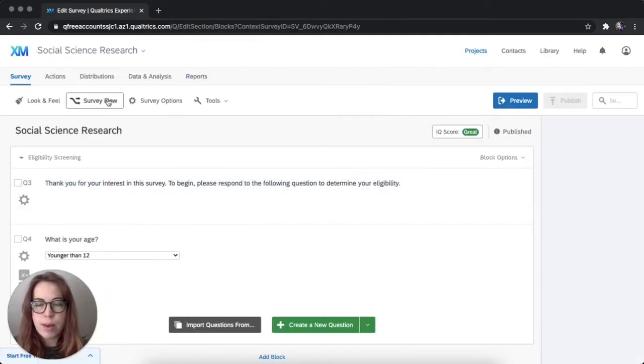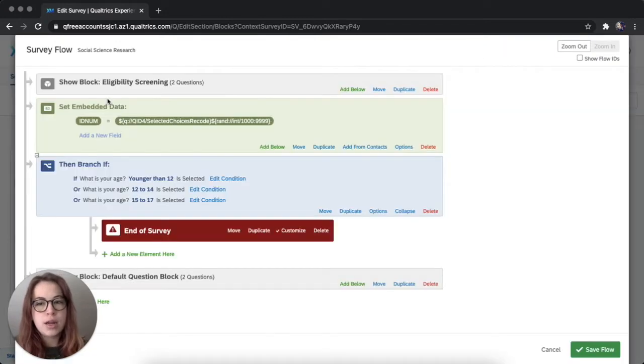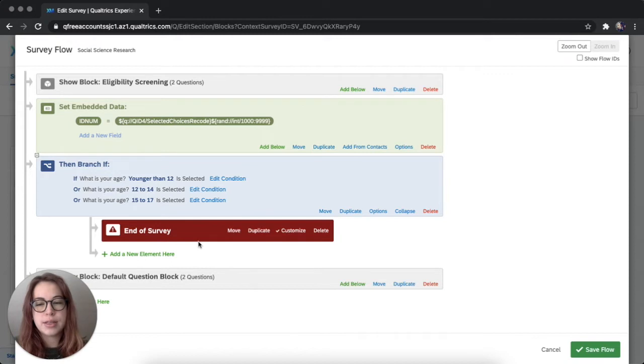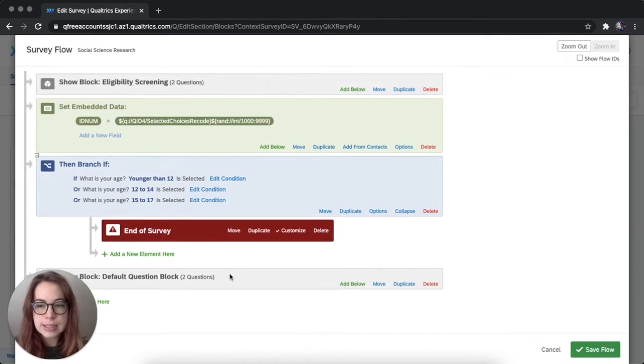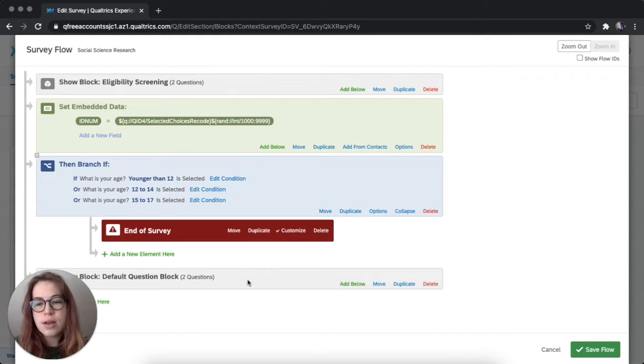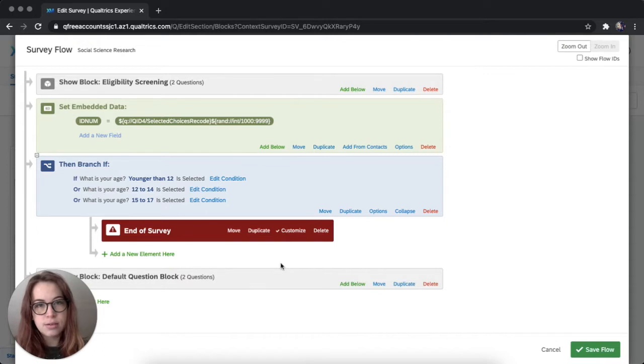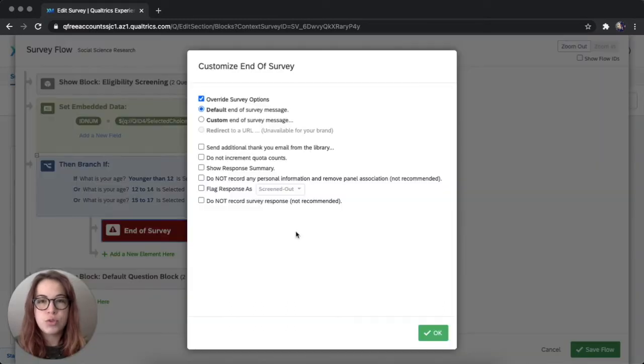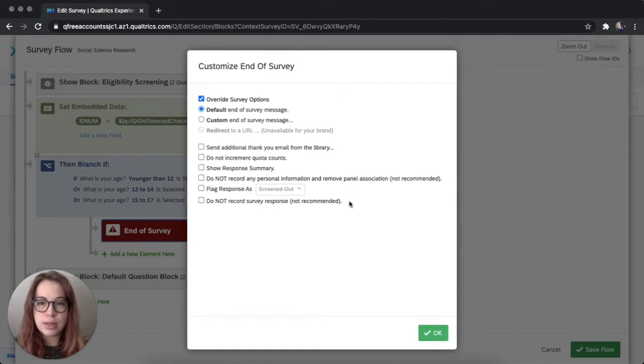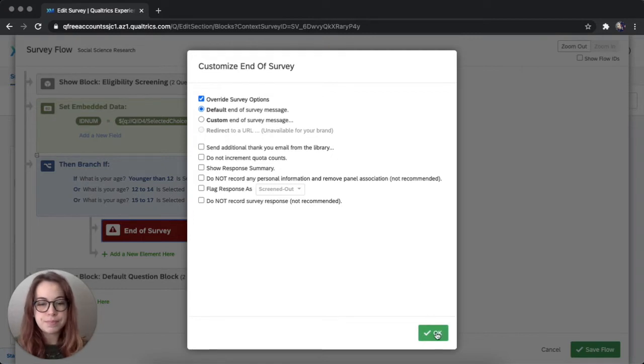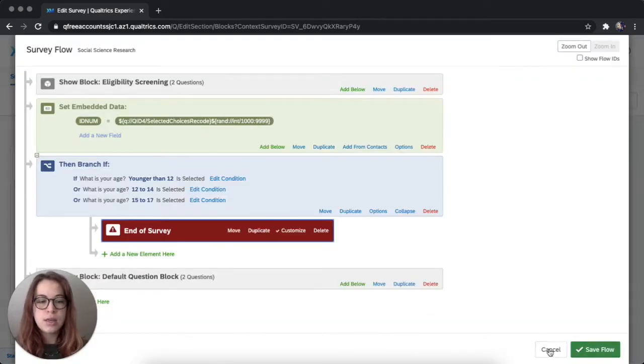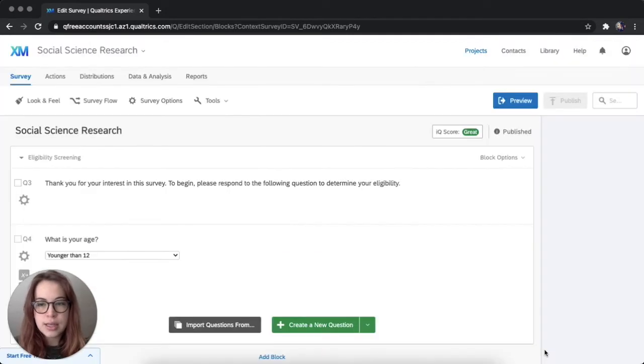And remember, when we set up the eligibility screener, we created an extra end of survey, basically. So now there are two ends of surveys. Here I'm in the survey flow, and I can check that out. So if you wanted a different end of survey message for the people who are ineligible, you could choose whichever message you want in this box. So once we're in the library, I can show you how to set up those messages. Okay, we didn't make any changes. So I'm just going to cancel.